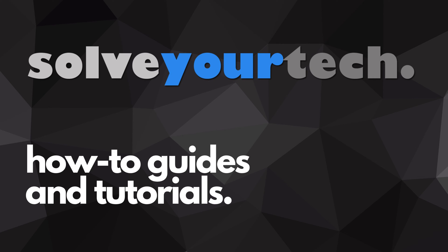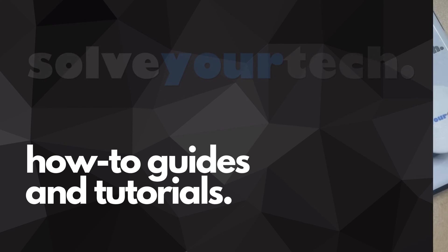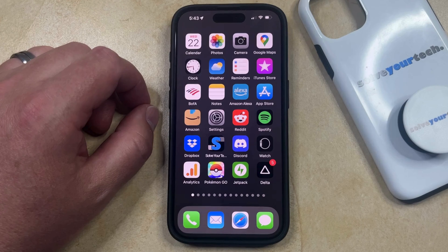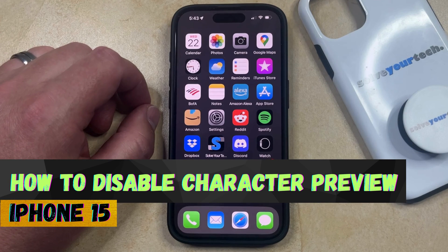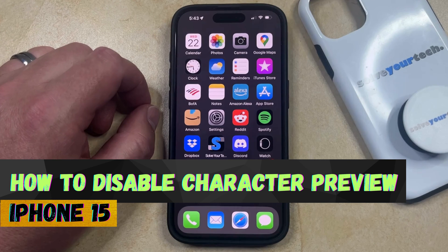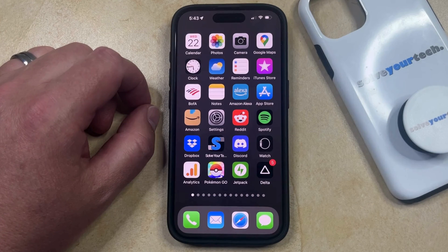SolveYourTech.com, your source for how-to guides and tutorials. Welcome to our video about how to disable character preview on iPhone 15. If this guide helps you out, then please consider subscribing and liking this video.